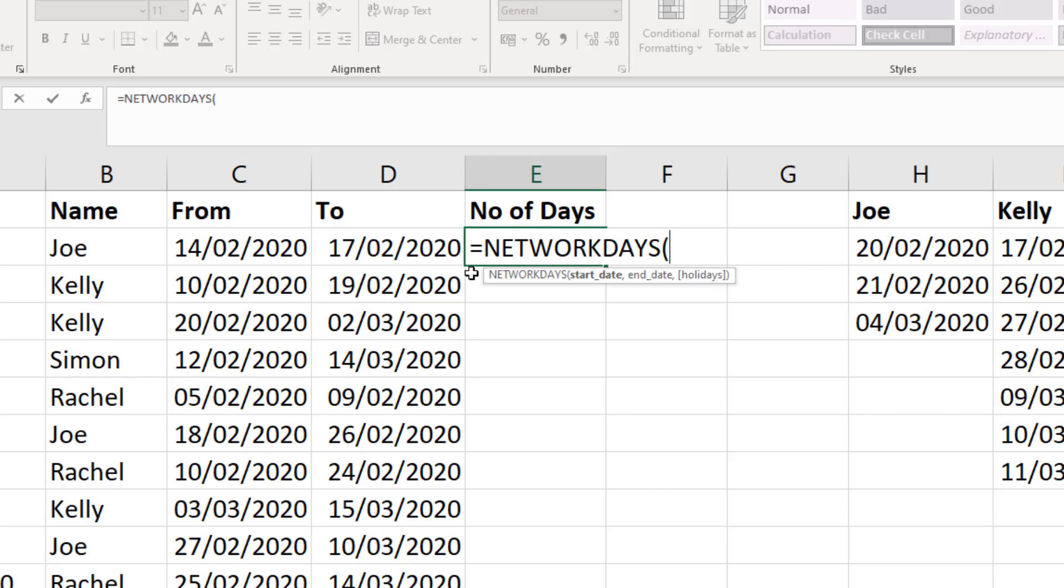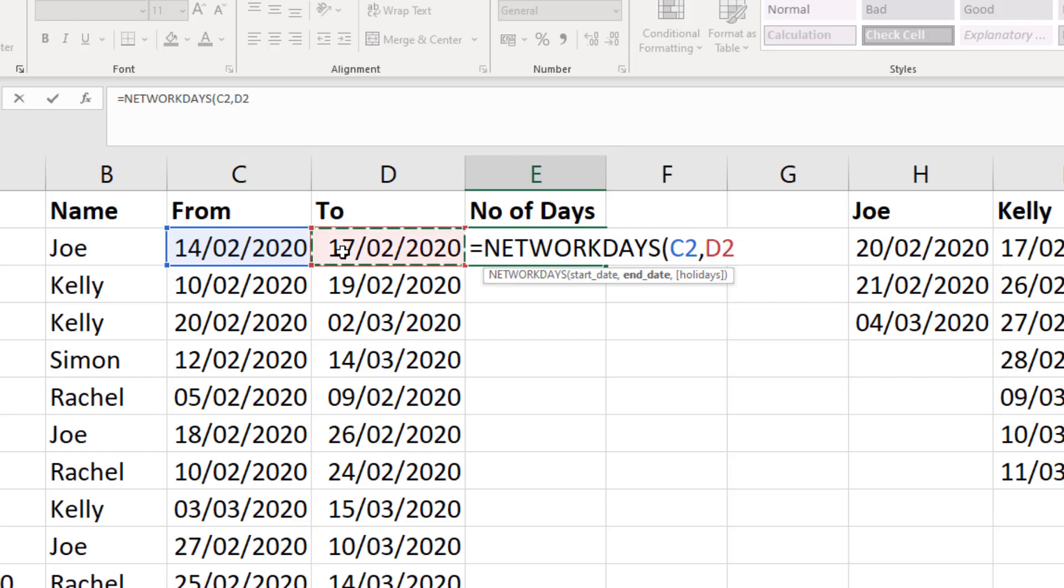The start date is column C or C2. The end date will be D2. And then one more comma for this holidays argument. It's an optional argument, you don't have to provide it. But this is what this video is all about.